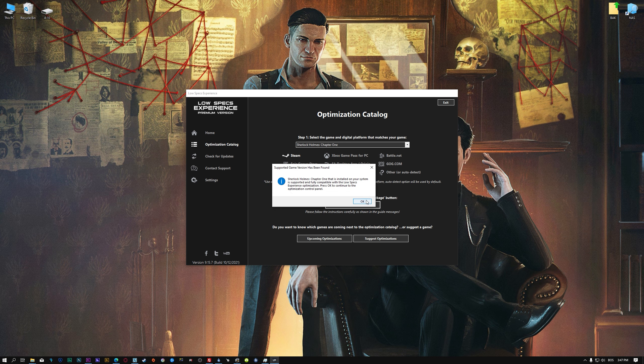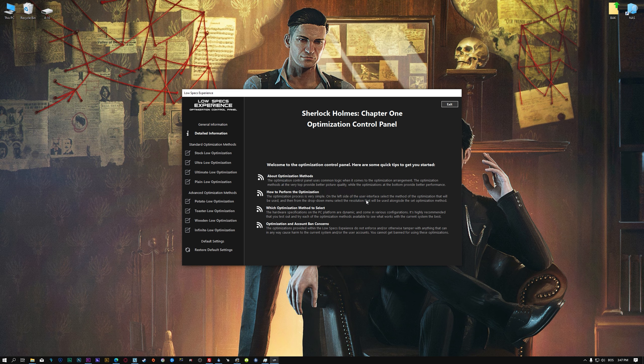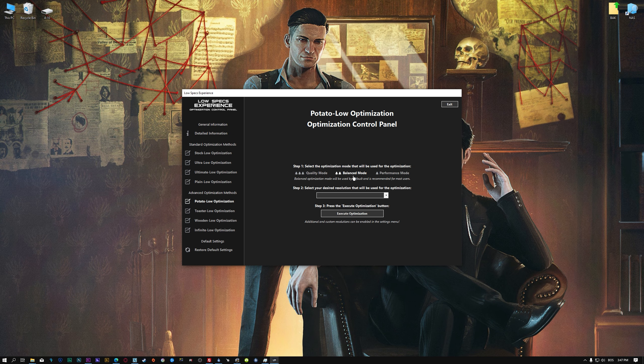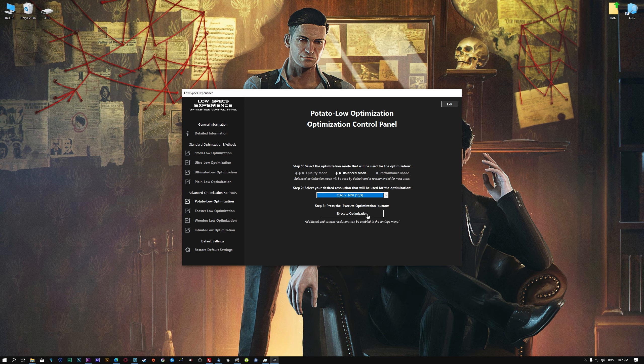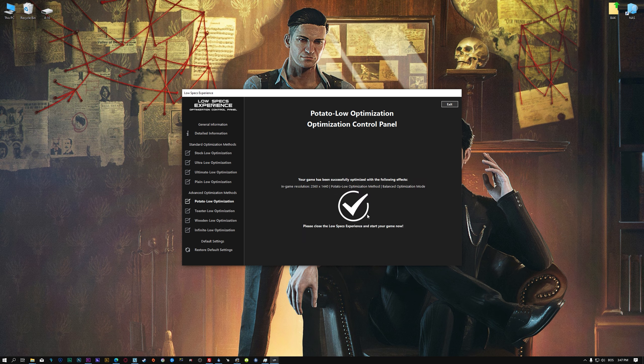Low Specs Experience will now automatically check if the game version currently installed is supported by this optimization. If it is, press OK and the optimization control panel will load. When the optimization control panel loads, simply select the optimization presets and the resolution you would like to render your game at. This is something you will need to experiment with on your own, in order to see what works best for your system. Once you decide which presets and resolution to use, press the execute optimization button and then start your game.